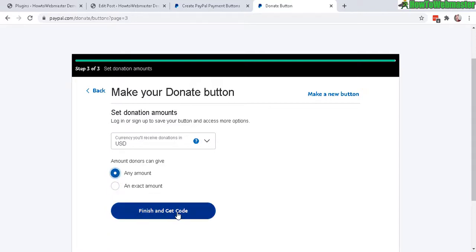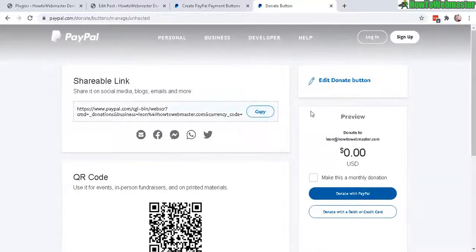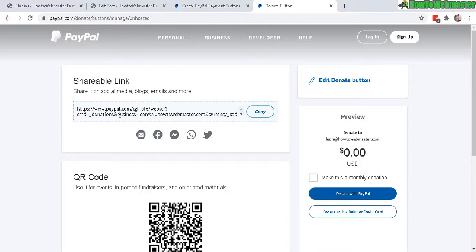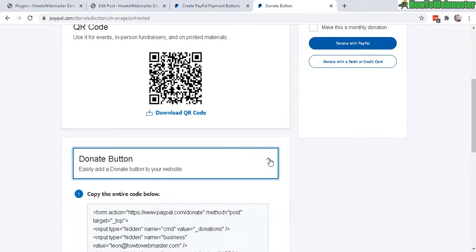Then click on finish and get code. And over here it is generated and you can see there's a preview right here. Donate to your email and then they can select an amount and then donate with PayPal. You get a shareable link as well and a QR code. And then down here is the donate button. Click on that. Same thing, you will just need to highlight everything and copy.